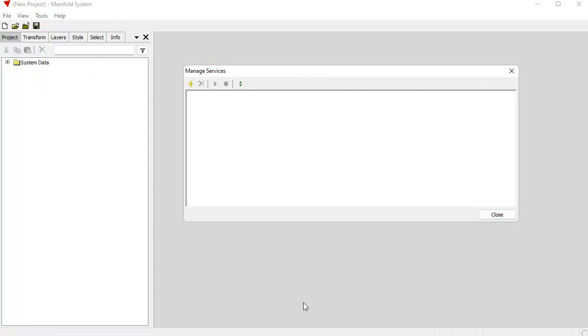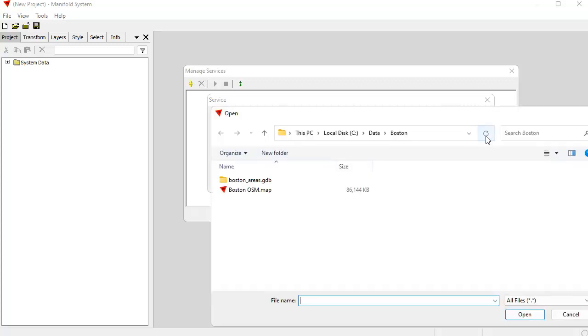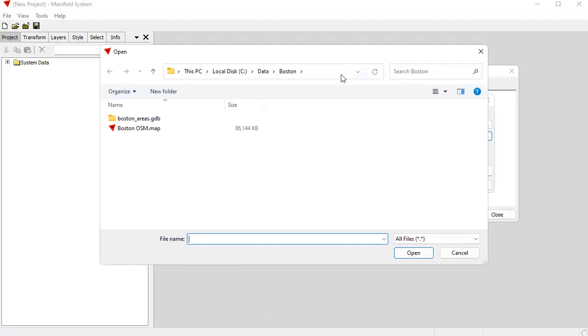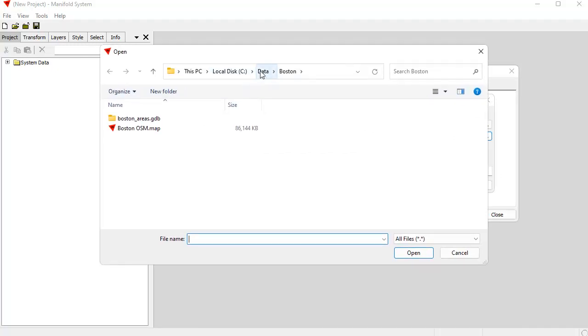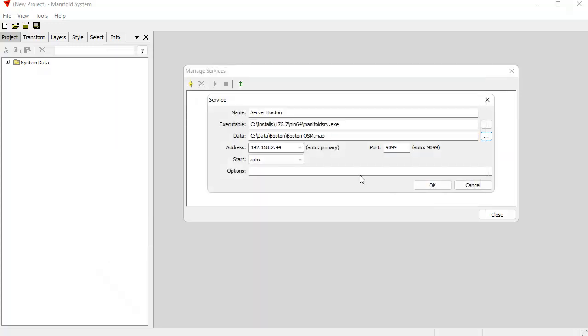So what I want to do is start a new server instance. And the way I do that, I'm going to click the Add button. And I'm going to give this server a name. Let's call it Server Boston because it's going to serve areas in Boston. And the data file that I'm going to use, I can browse here. And this is here in a data folder that I have off my C disk drive. I have a lot of data for a lot of different projects. I'm going to click this Boston OSM map. That's a bunch of areas for all of Boston taken from OpenStreetMap. Click Open.